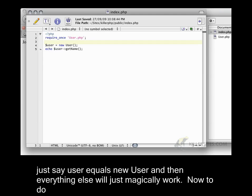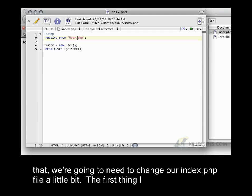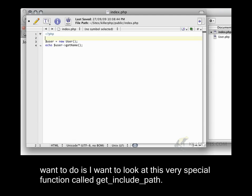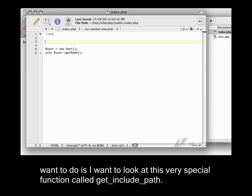Now to do that, we're going to need to change our index.php file a little bit. The first thing I want to do is I want to look at this very special function called getIncludePath.